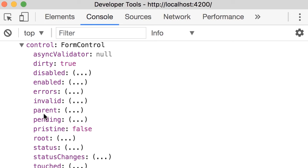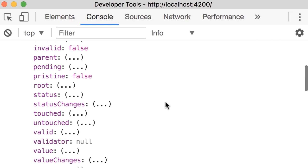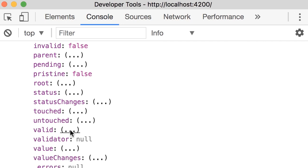Now we have another pair, invalid and valid. In this case, because we haven't implemented validation yet, this input field is considered valid. So invalid should be false and valid should be true.